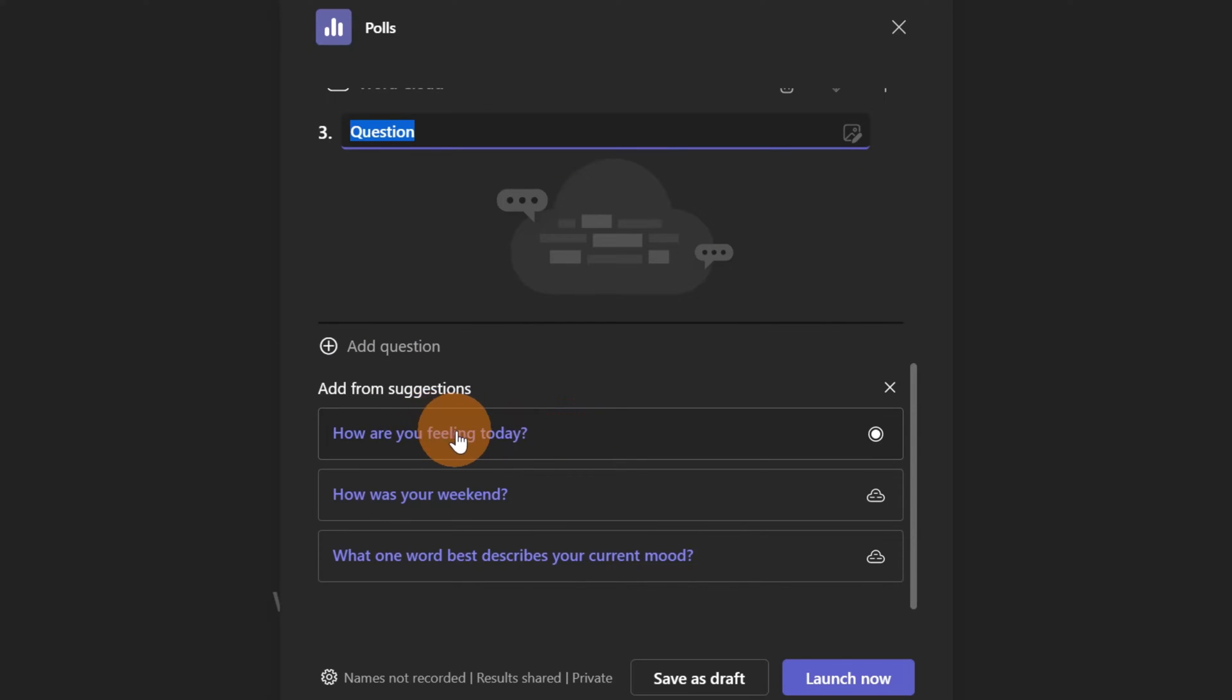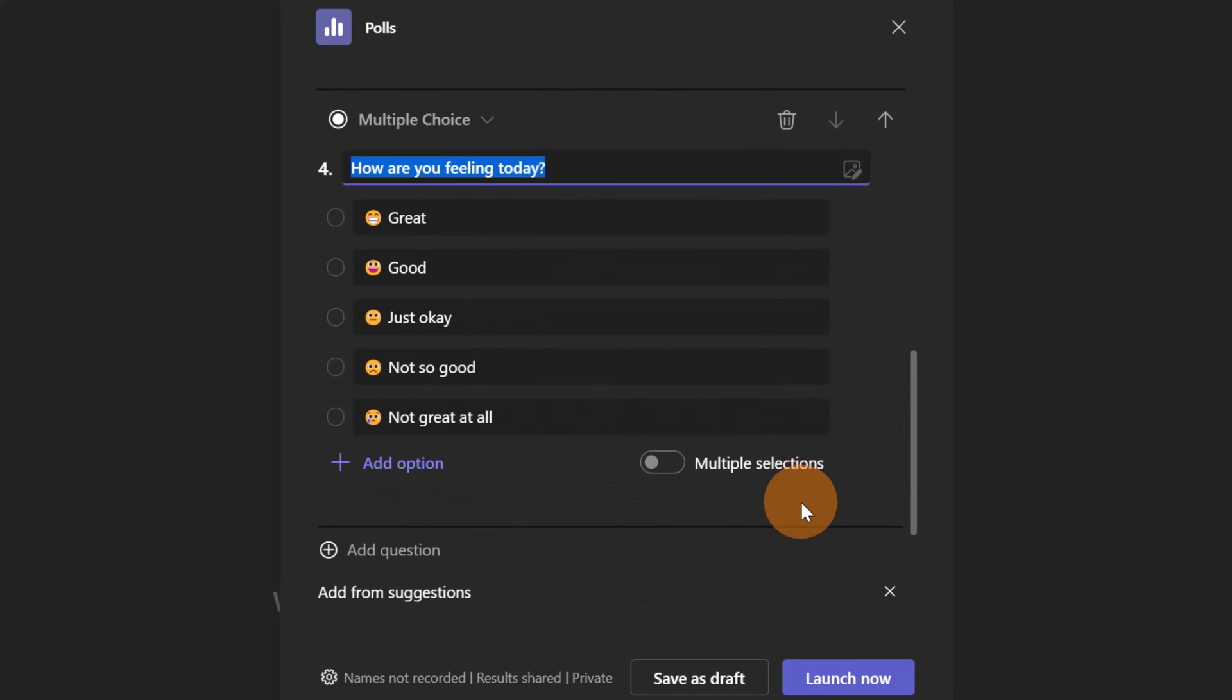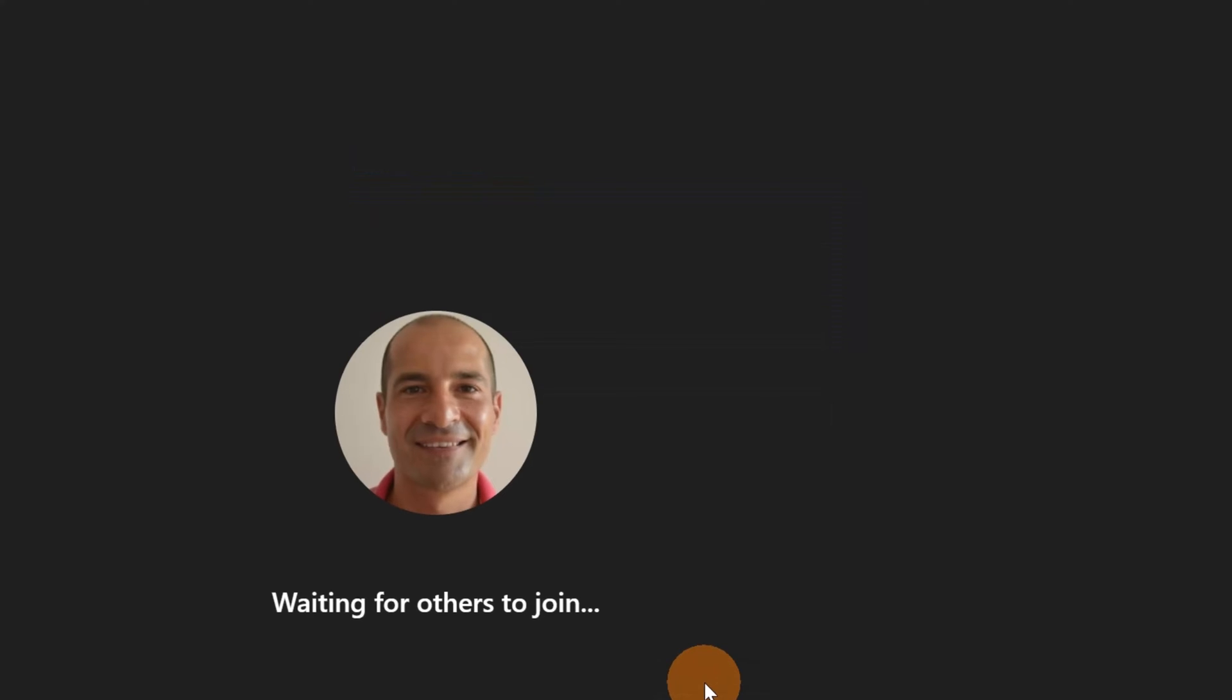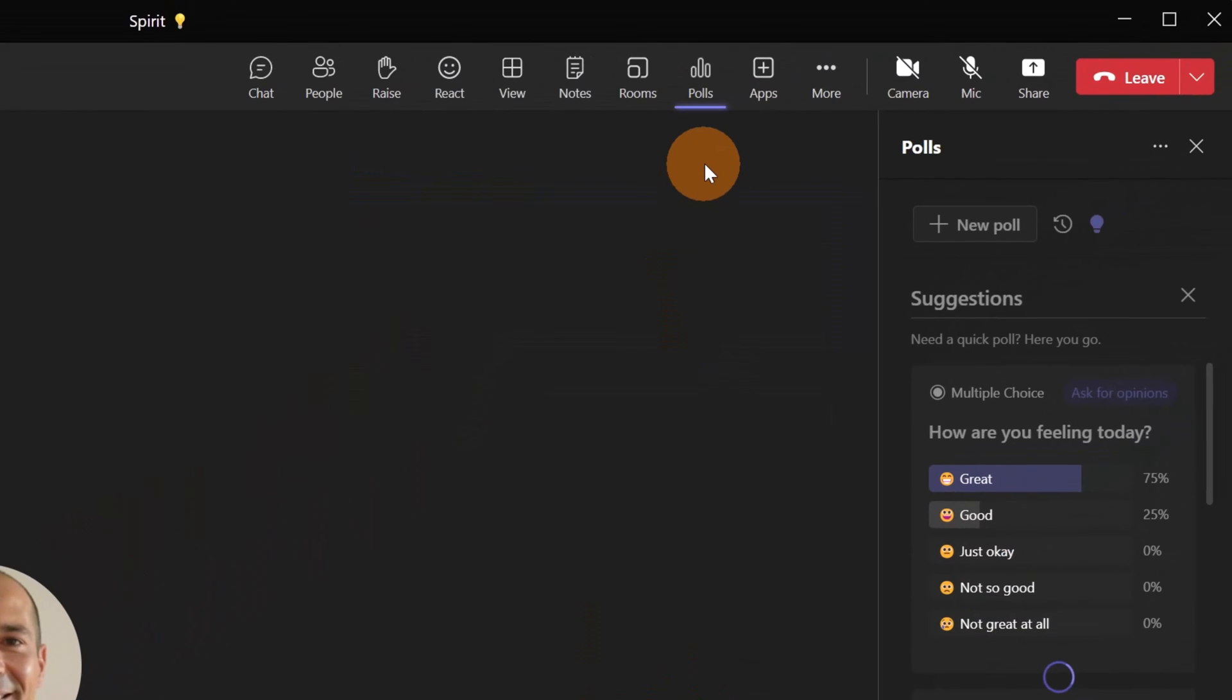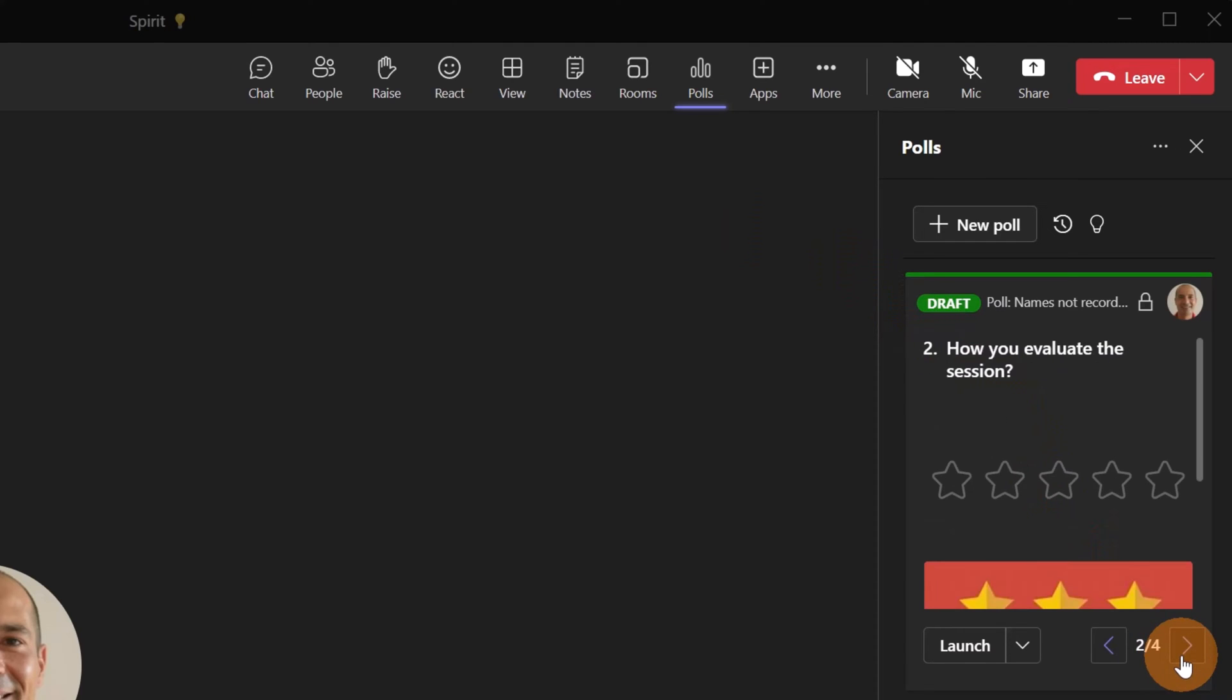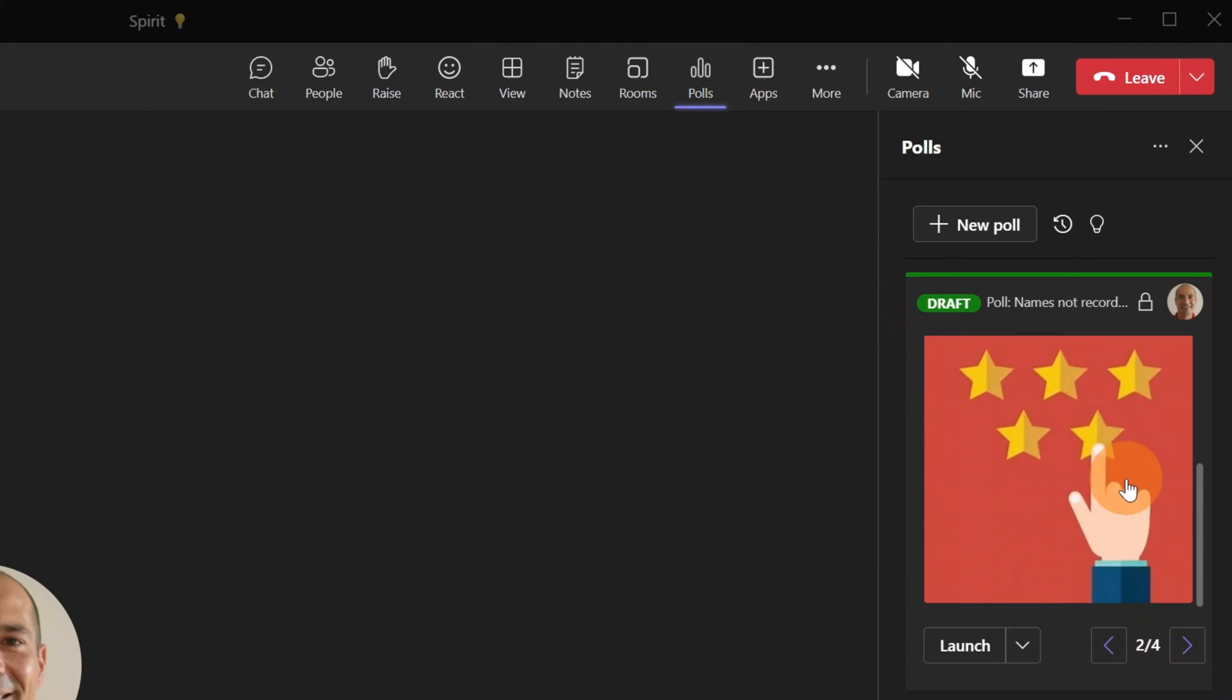Now I can save this as a draft. And if I want to launch this new poll just created here, first of all I have the preview. I can see the draft of my poll and when I'm ready I can click on the button Launch.